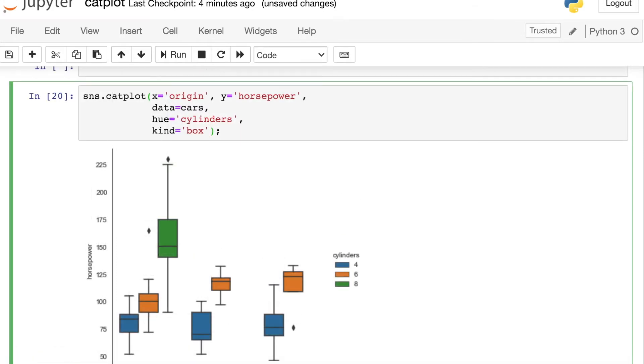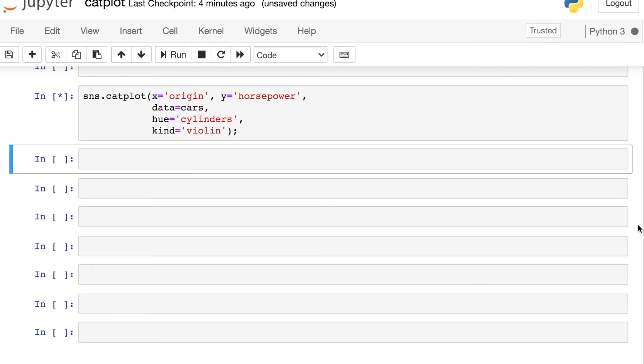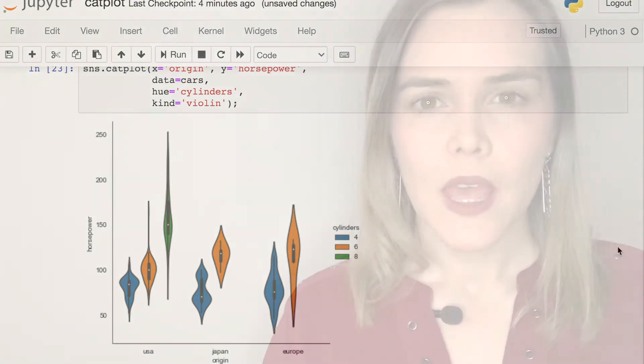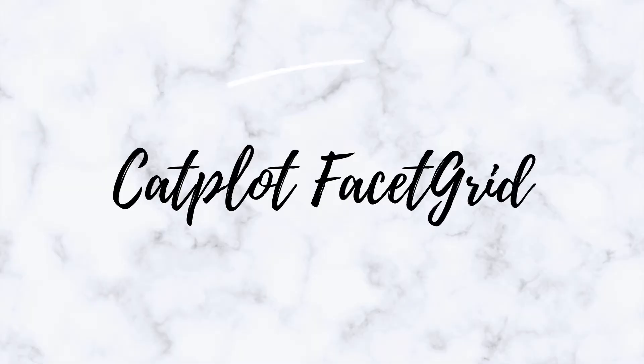And not only can we break out our data into multiple categories, remember that you still have the option to change what kind of plot you're looking at. So right now we have a box plot, but we can really easily switch over to say a violin. Besides just having access to all of Seaborn's categorical plots, the catplot also allows you to build small multiples based on Seaborn's facet grid. Let's check it out.